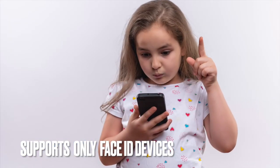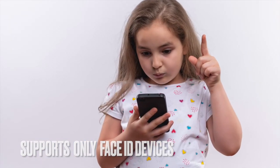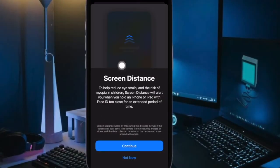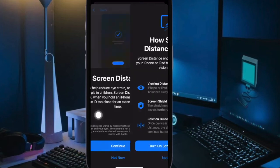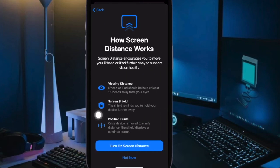It's also important to note that screen distance only works with iPhone and iPad that has Face ID, and that's all there is to it. So that's how you can enable and use screen distance on your iPhone and iPad. If you found this video helpful, do like and save it, and I'll see you in the next video with more such handy tips and tricks.